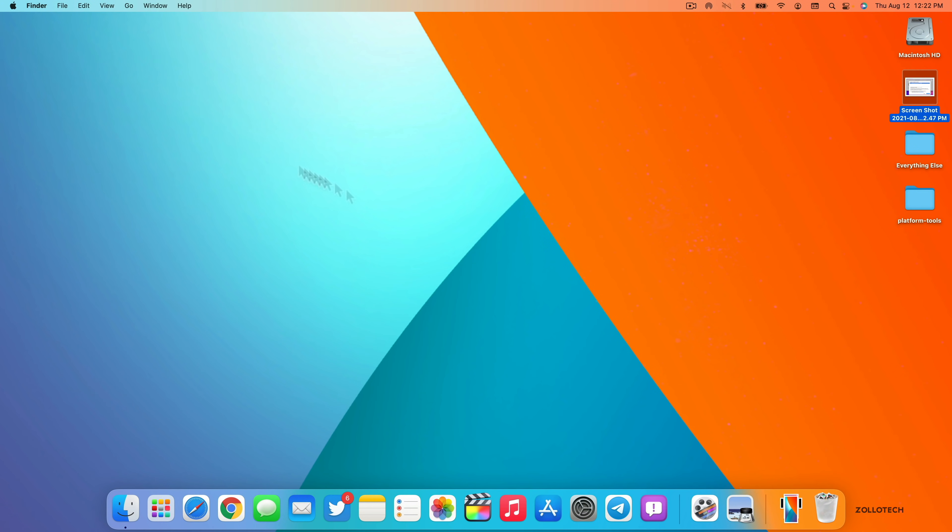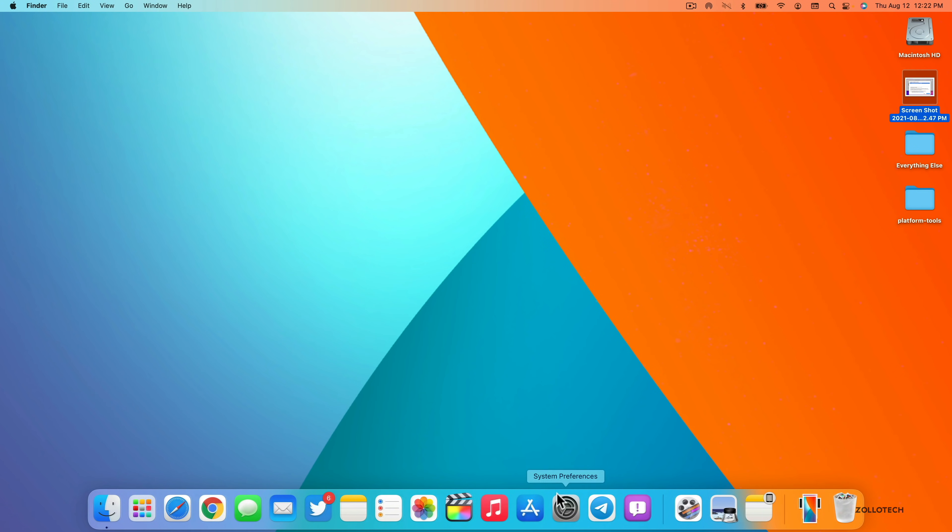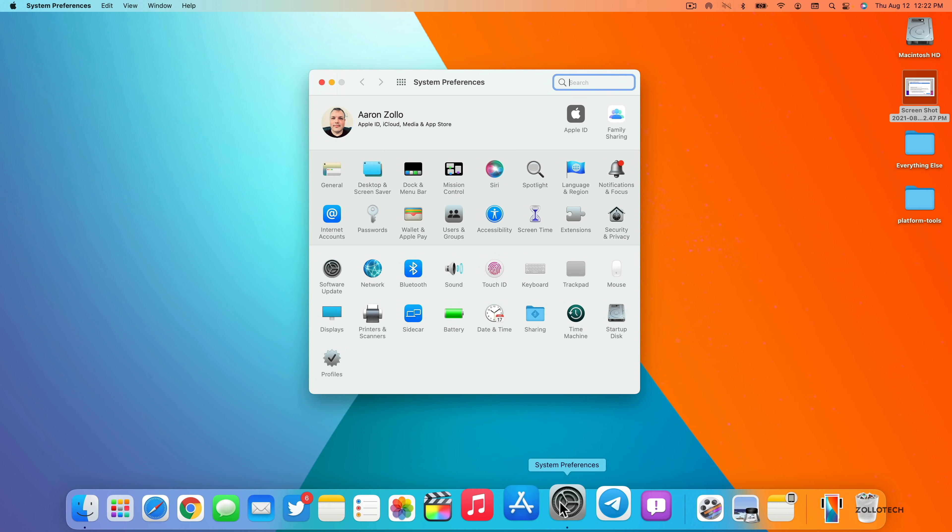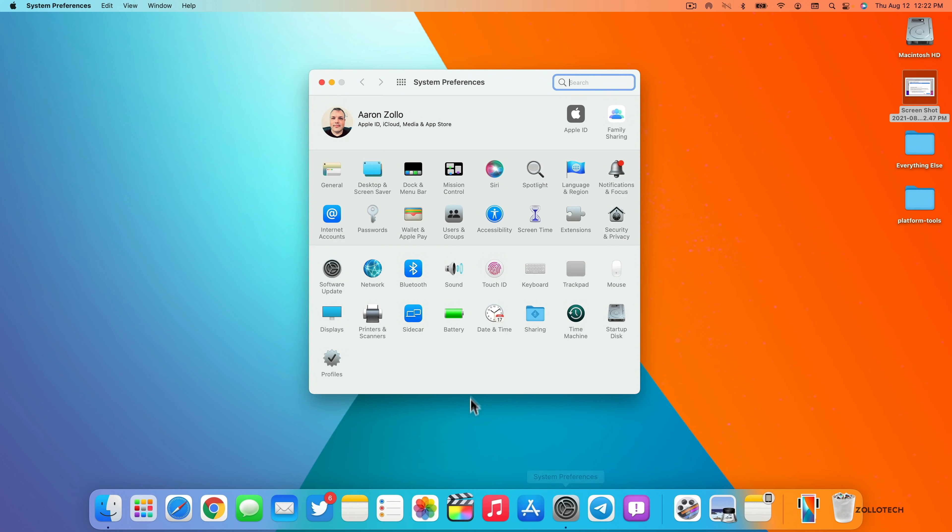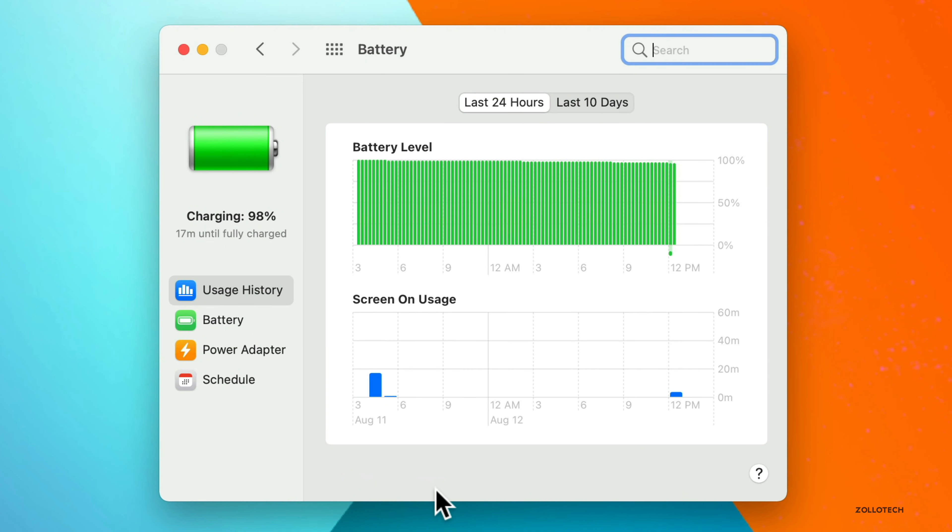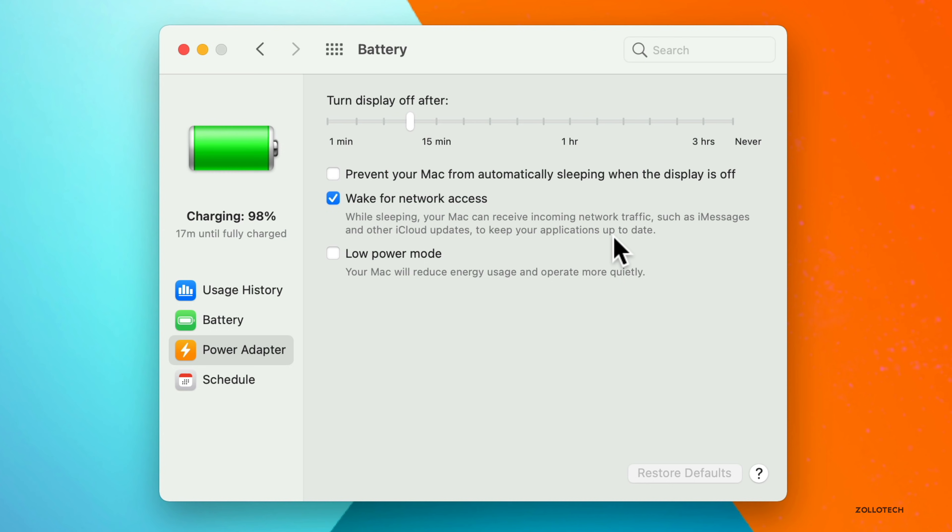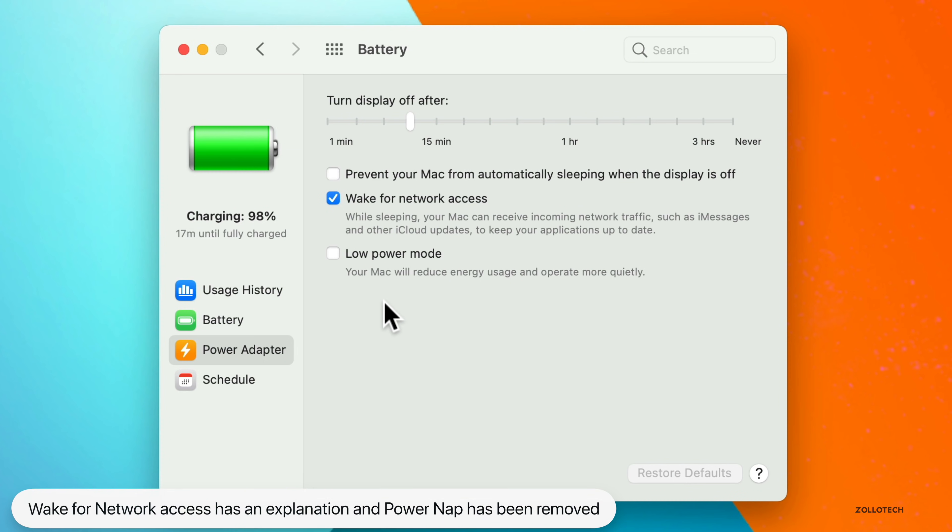Let's go ahead and close that. And there's an update in system preferences as well. So if we go over to system preferences, click on battery or energy saver or the energy settings. If you're on a wired Mac such as an iMac, click on power adapter, and you'll see it says wake for network access. We've had this before, but now there's a little description underneath it where it says while sleeping, your Mac can receive incoming network traffic such as iMessages and other iCloud updates to keep your applications up to date. So that's something that's a little bit new and also no longer is there an option for power nap on this MacBook.